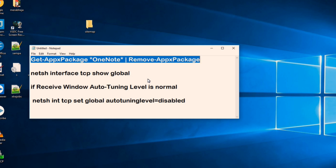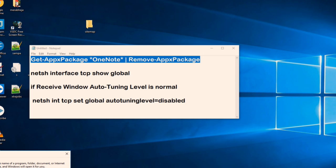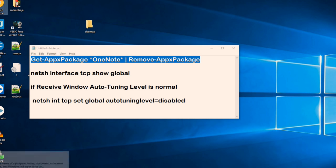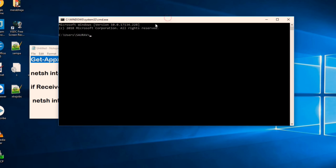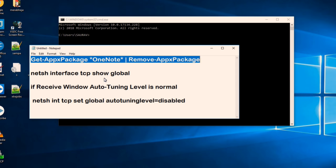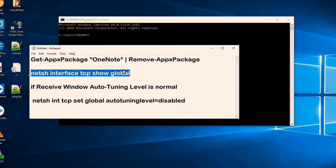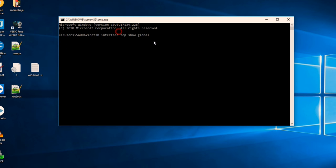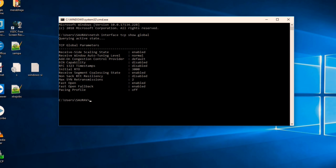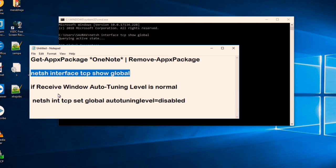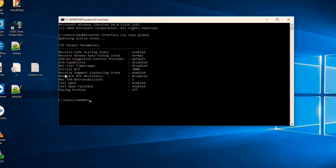The next thing which you can do is to disable Windows Auto Tuning feature. What you need to do is to just press on Windows plus R and type cmd.exe, click on OK to open cmd. Now what you need to do is to just copy this code and paste it. I have given this code below this video: netsh interface tcp show global. If this receive Windows Auto Tuning level is normal, receive Windows Auto Tuning level is normal, so we can disable it.